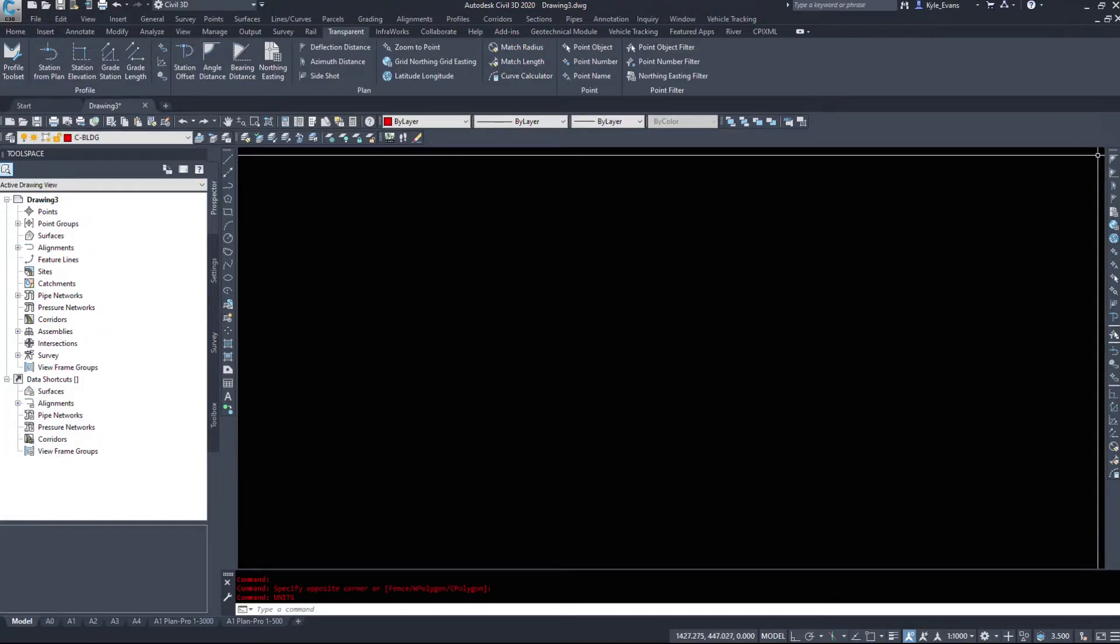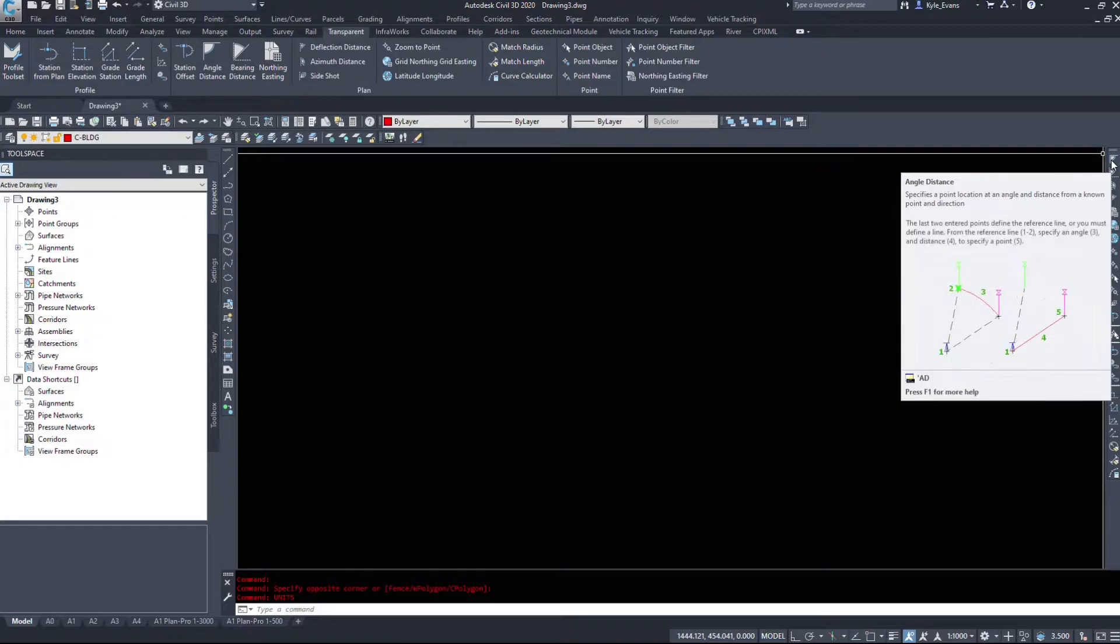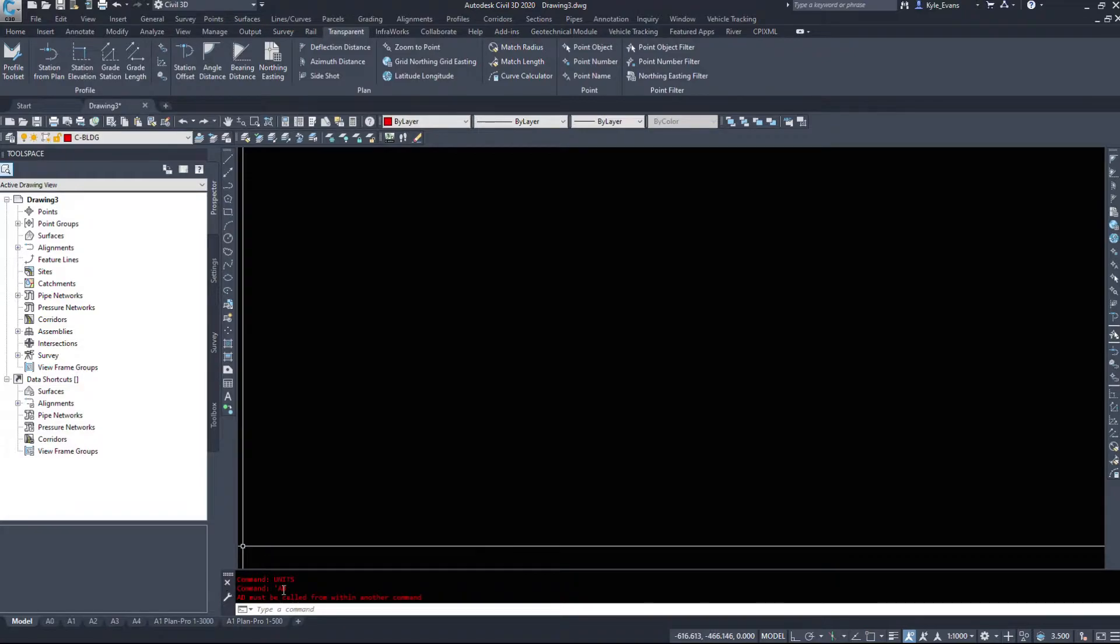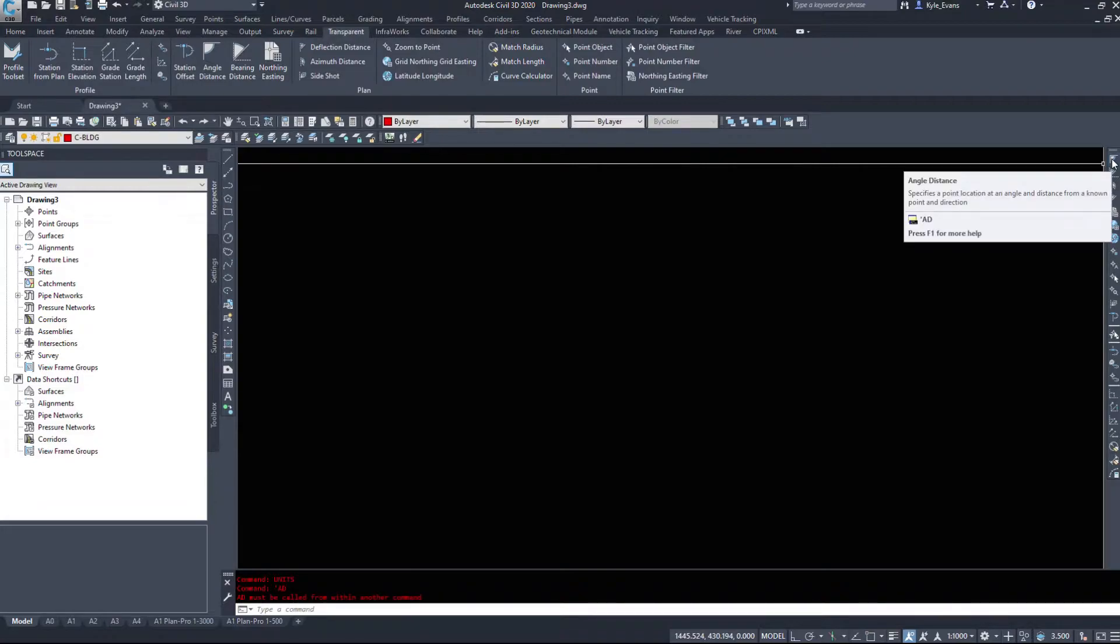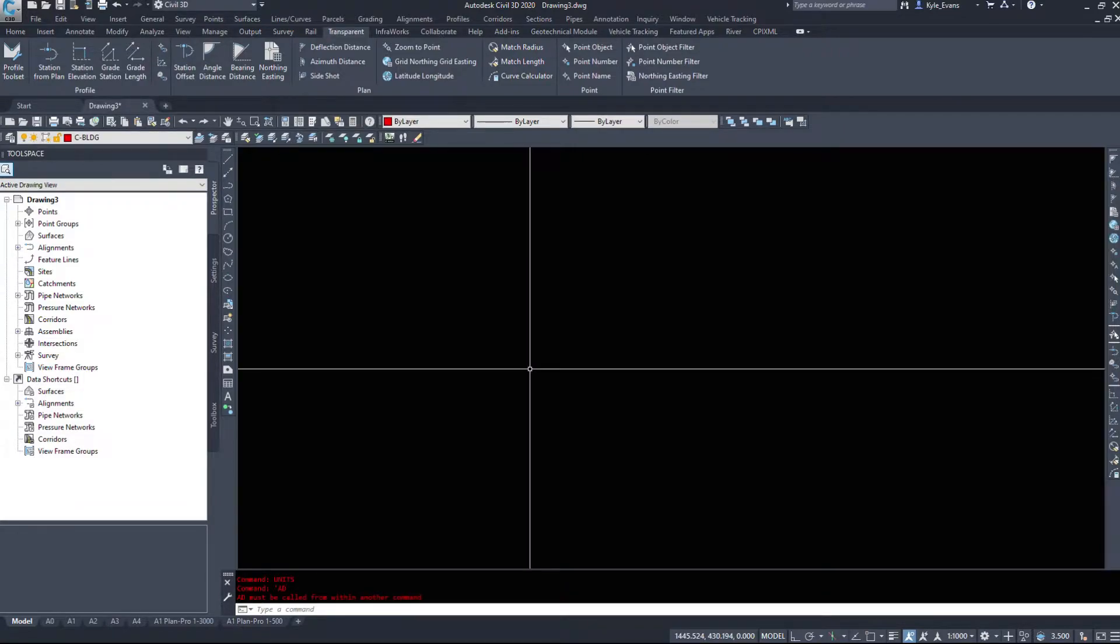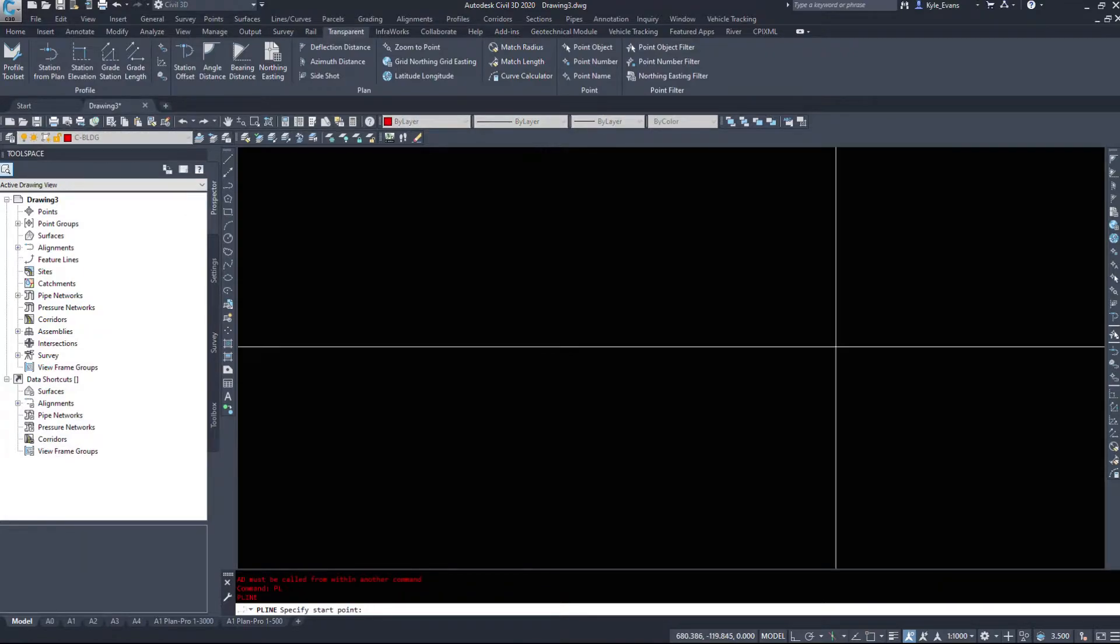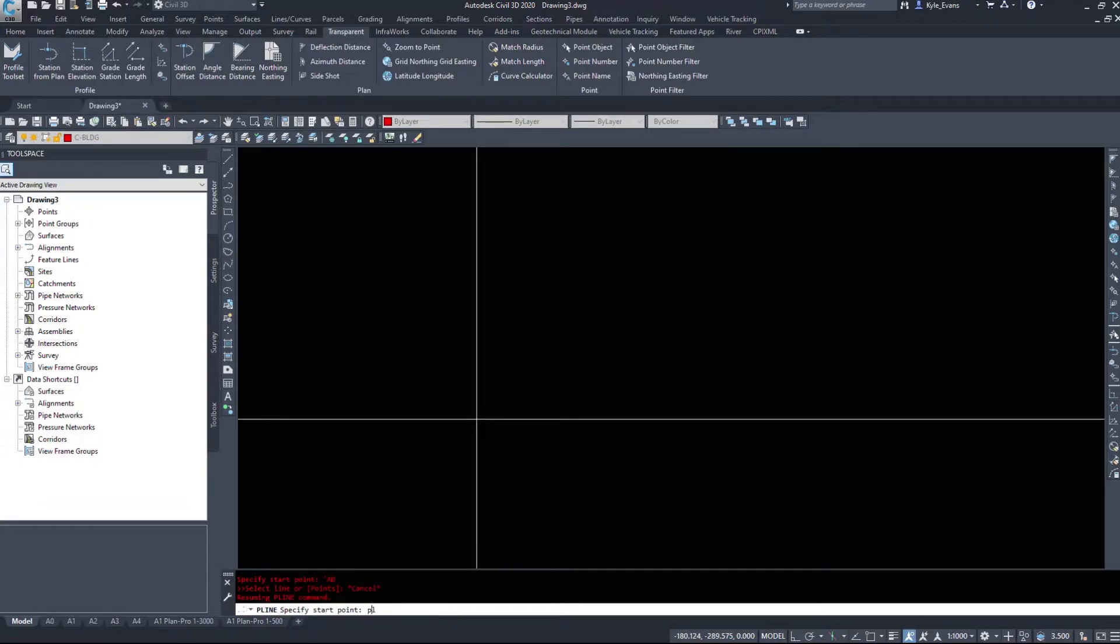Now these commands, if we hover over them again quickly, we need a piece of line work already started. So we need to start our polyline in order to continue them on. If we just select this command, it tells us that AD must be called from within another command. And if we look at the command itself, we can access it by the apostrophe with AD behind it. That's angle distance. We cannot start these commands from without a command.